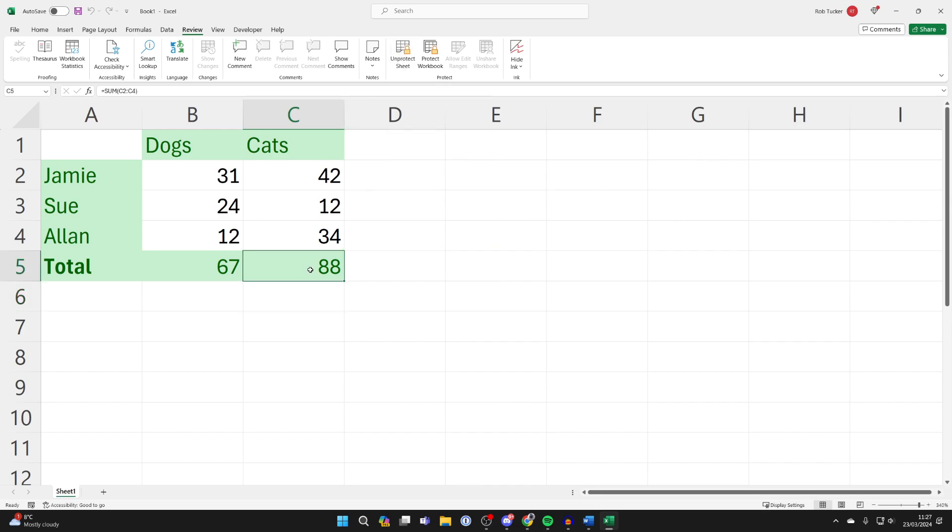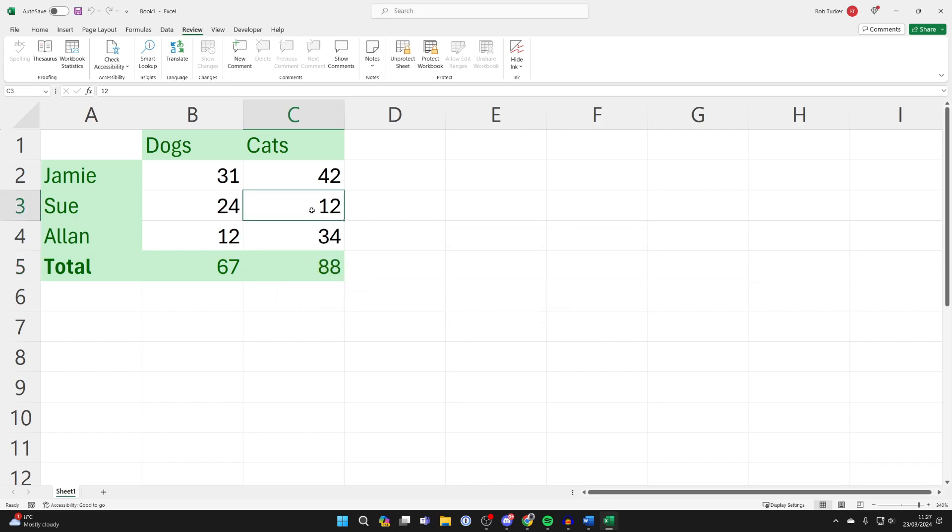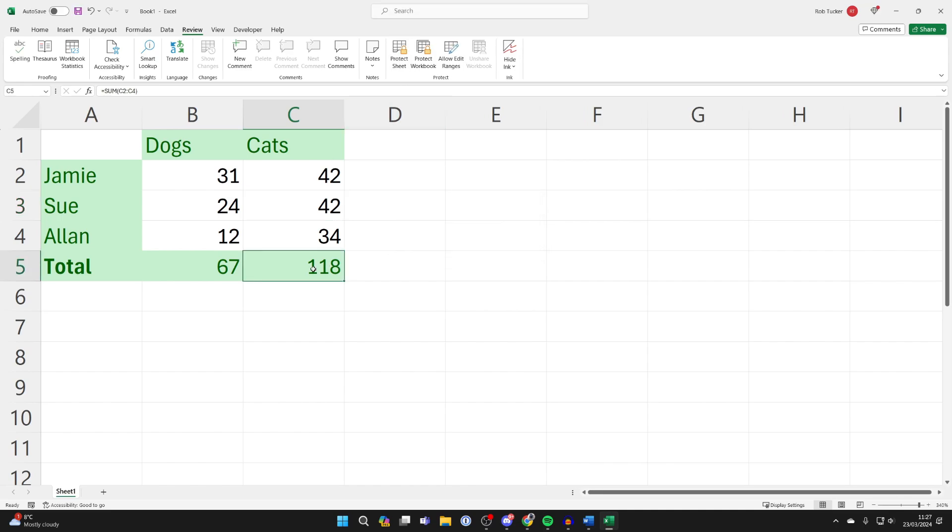If I try and edit one of these, as you can see we get a pop-up. However, we can still edit the ones we unlocked. What you can do is always unprotect it if you want and then make edits again.